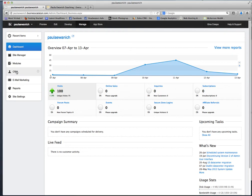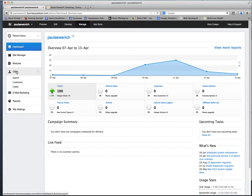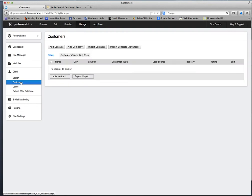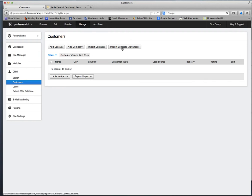You'll want to click on CRM and scroll down to Customers. The first thing we want to do is add contacts, but we're going to actually be importing, and we want to click on Import Advanced, so we'll click on this tab right here.